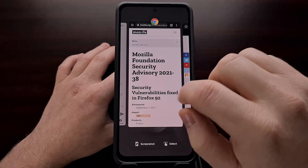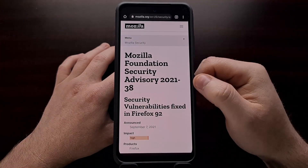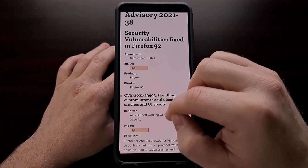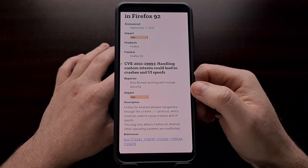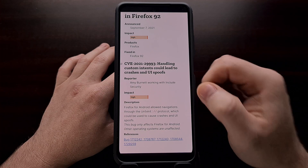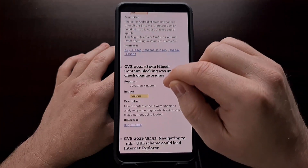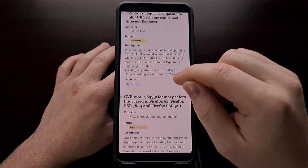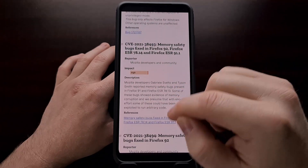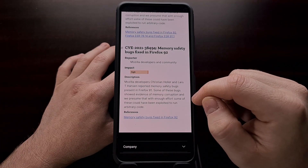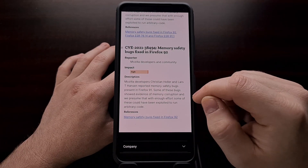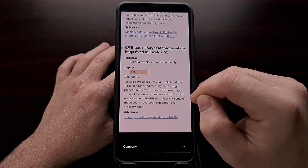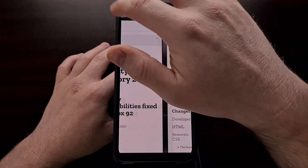The company was also able to fix a number of security related issues. I'll be linking to these security patches in the video description for those who may want a little more of a deep dive into the security patches that were included in this update to Firefox version 92.